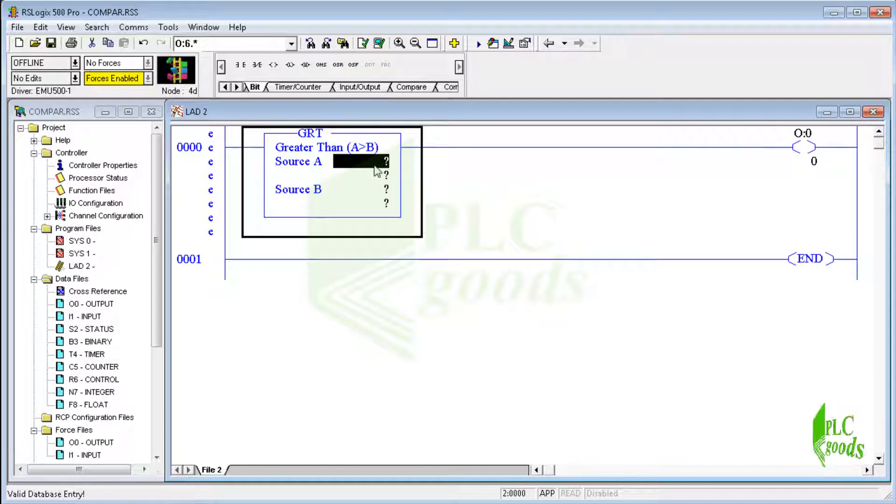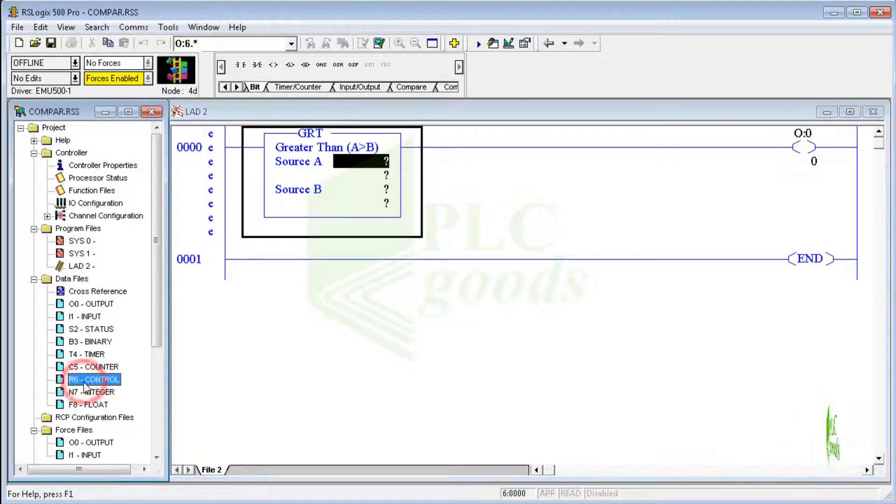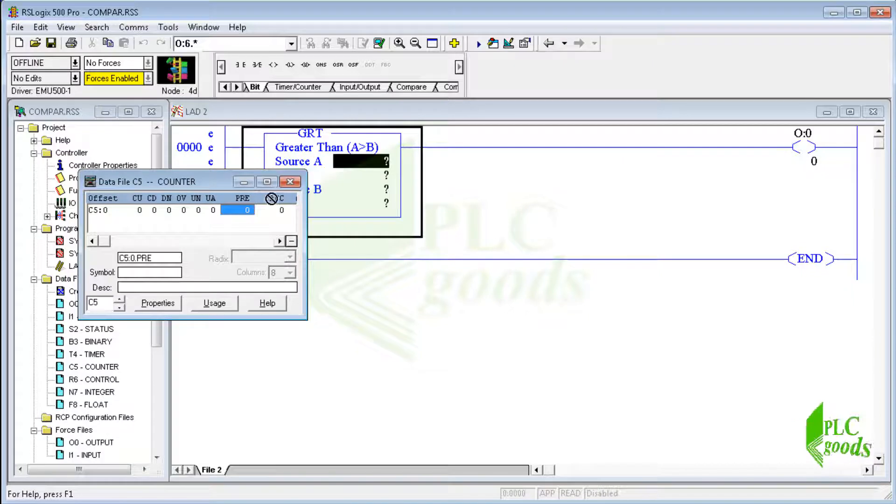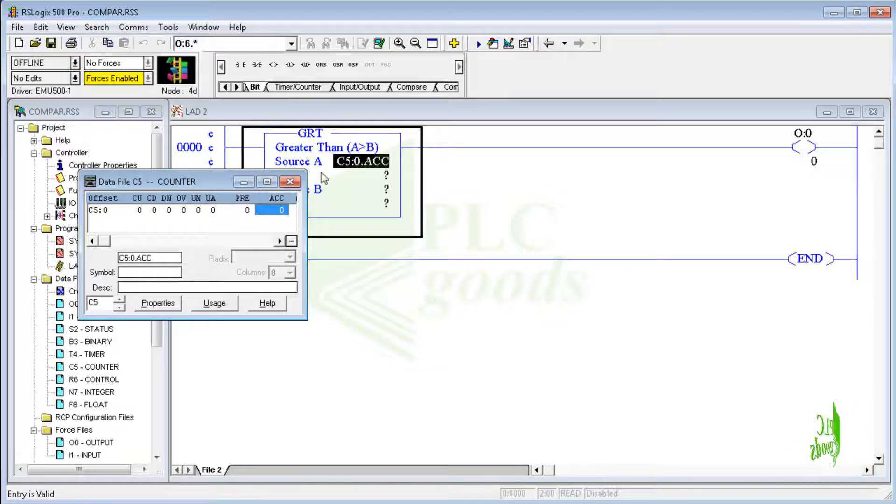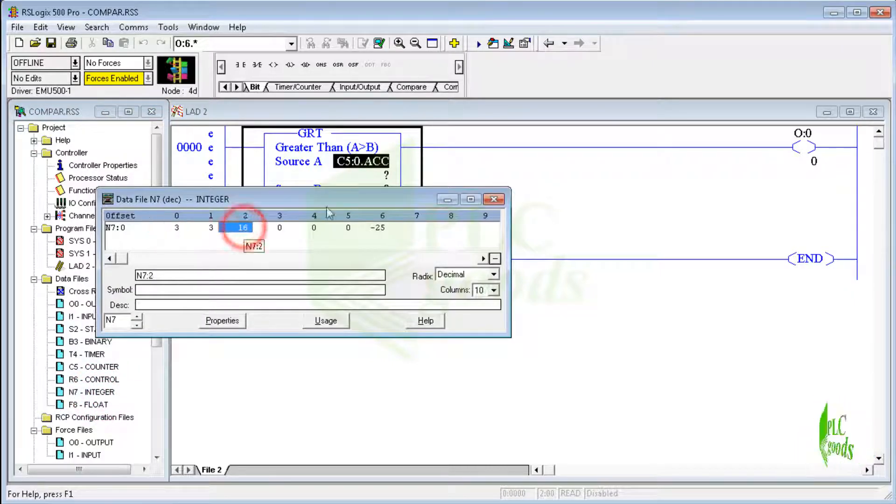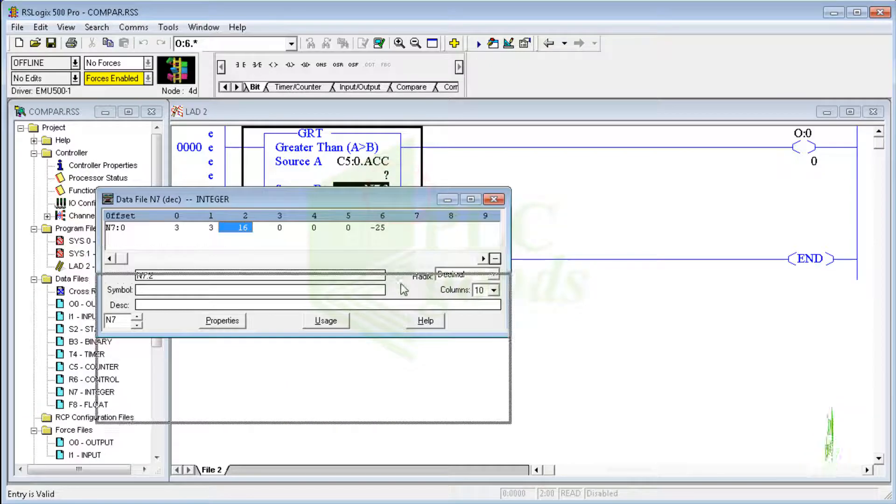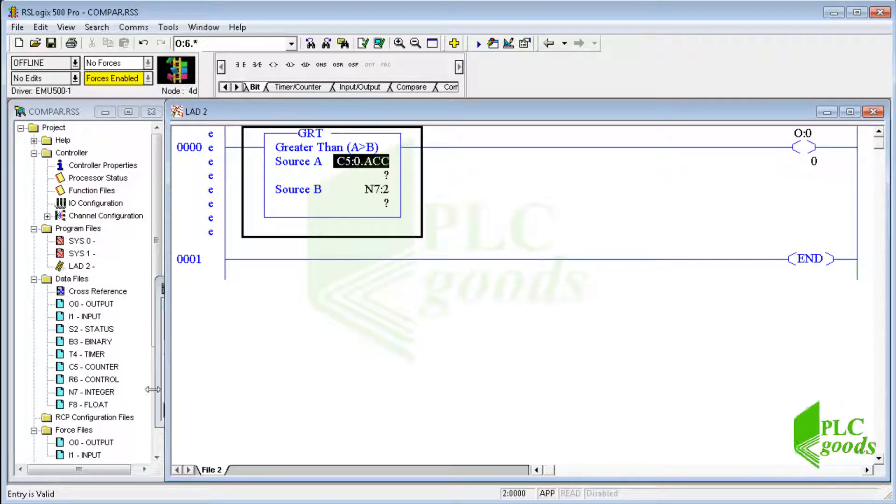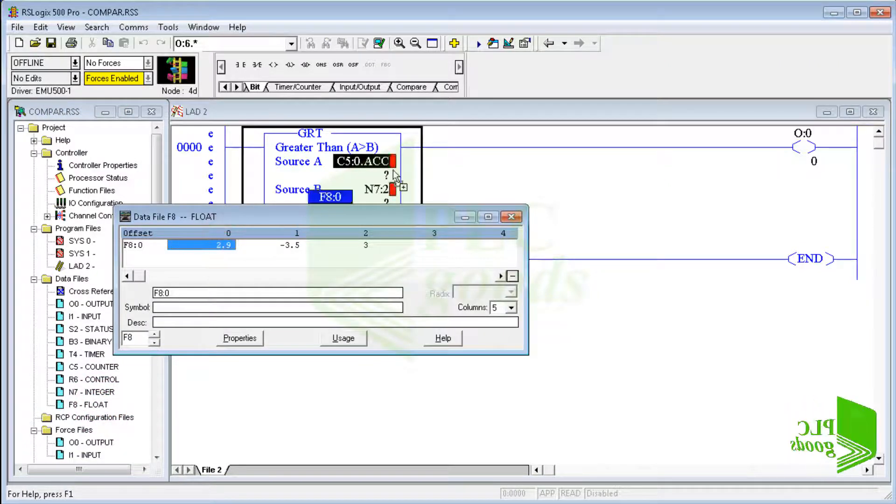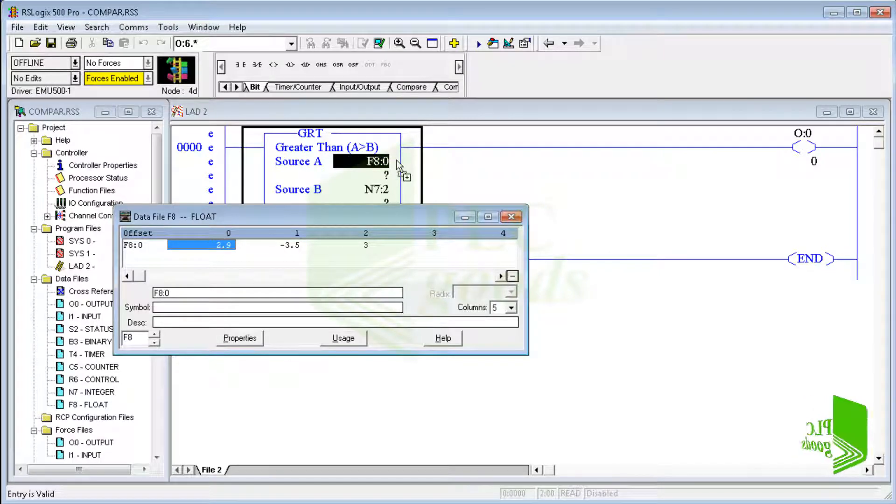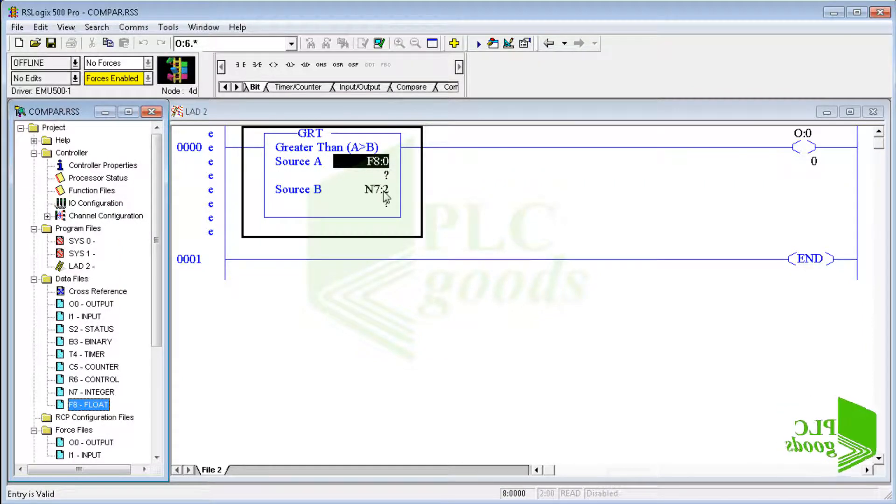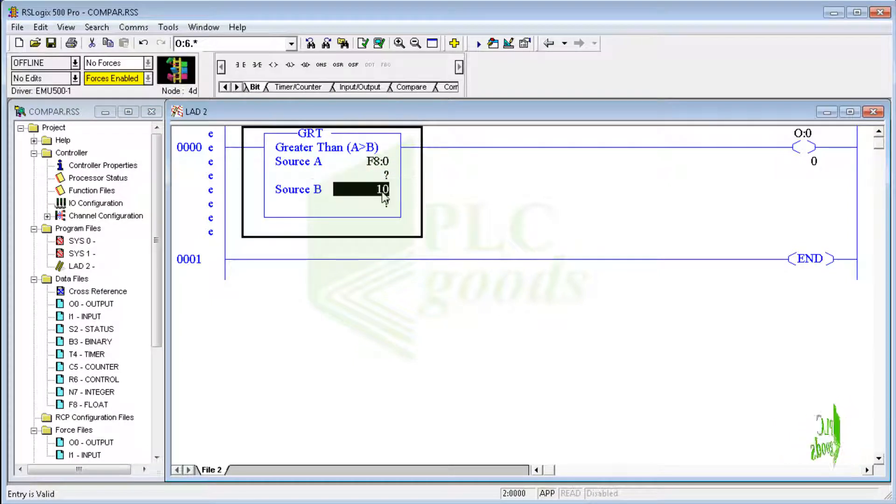Source A is the address of any data which contains some value, for example numbers in the counter file that are stored as preset value or accumulated value. Similarly, source B can be either a constant number or a word address which is used to store a number. As you see, I can change this address and use another address easily. Now the first number in the float data file with F8:0 address is compared with the integer number which was stored in N7:2 address. Also, I can use a constant number for source B.